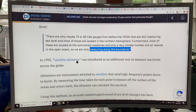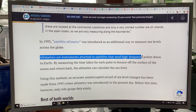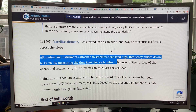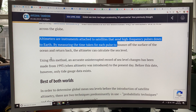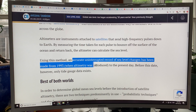In 1993, satellite altimetry was introduced to measure sea levels around the globe. Basically, it's an altimeter — it sends a high-frequency pulse to the earth, and the pulse returns back up to the satellite. If you know the travel time of the pulse going down to the earth and back up, and the speed of the pulse, you can get the distance, and from the distance you can calculate an accurate value for the sea level. So we've had an accurate, uninterrupted record of sea level change from 1993 onward, and before then we need to use the tide gauges.